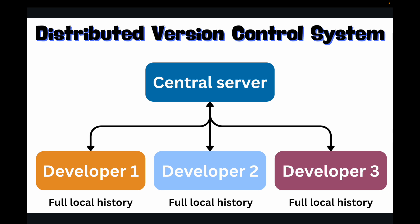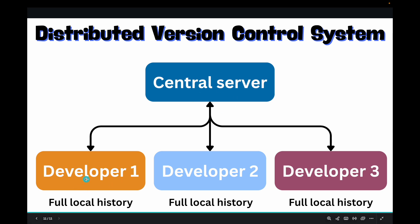You can make commits, view history, and perform many Git operations even when you're offline. For this you don't need to be connected to the internet always. You can continue making your changes, you can commit it without internet connection. And there's no single point of failure. Even if the central server goes down, like let's say GitHub, you still have your complete history locally and you can restore your central repository from this local copy that you have.